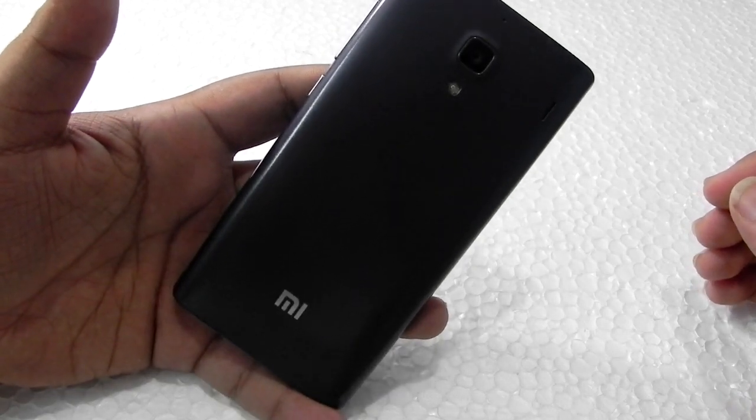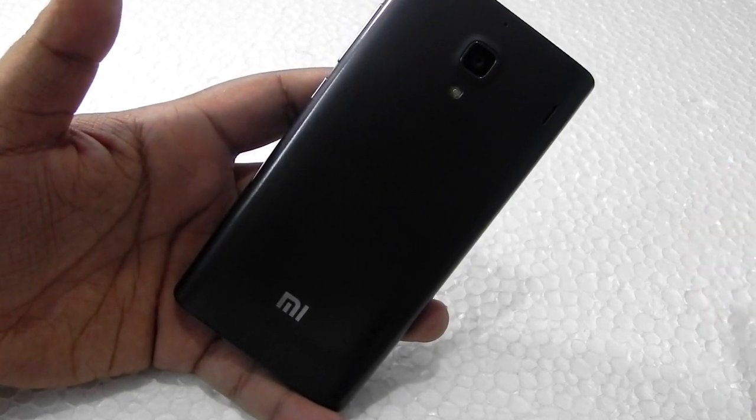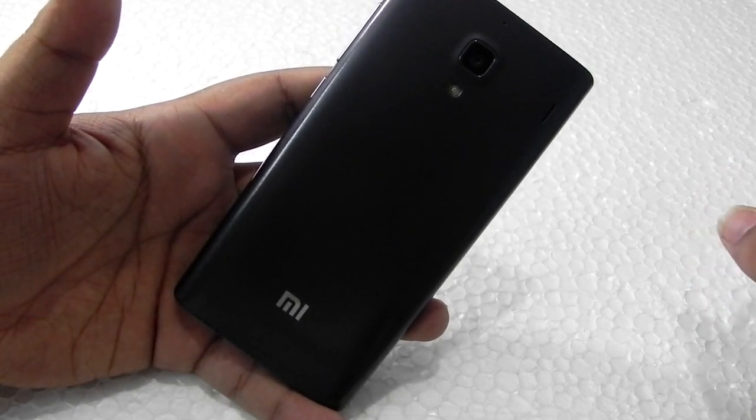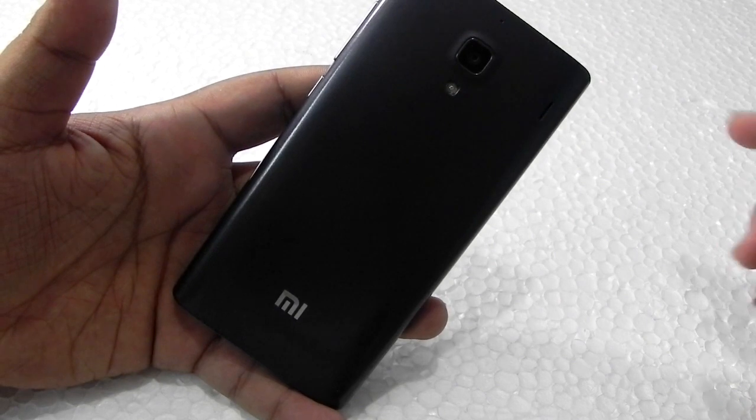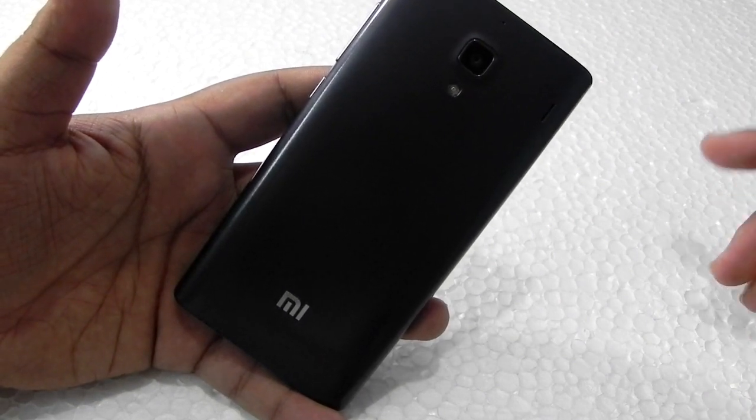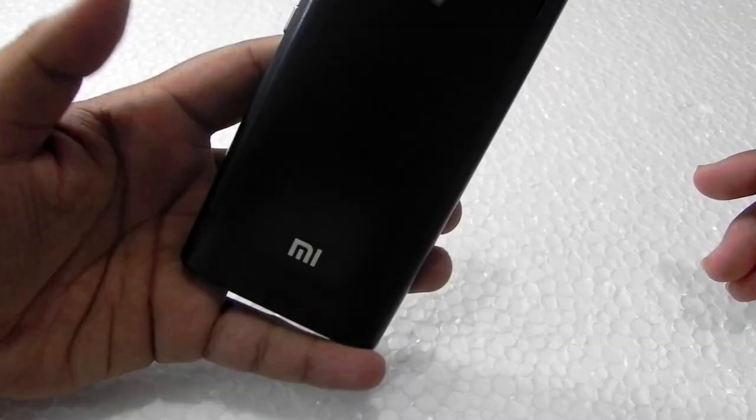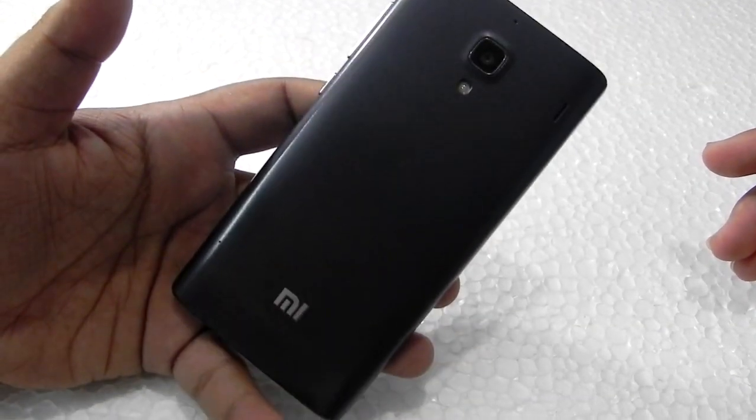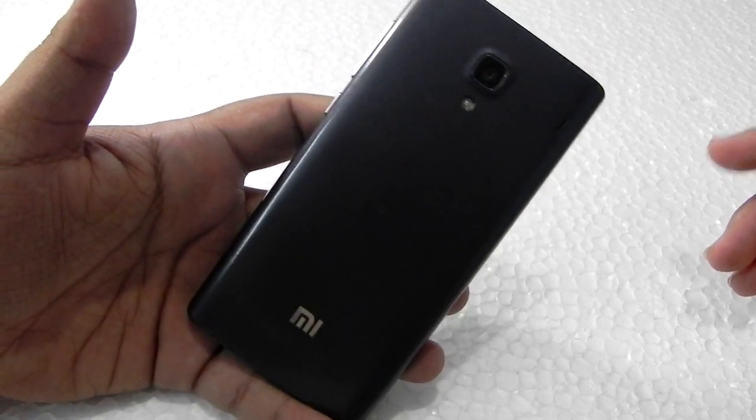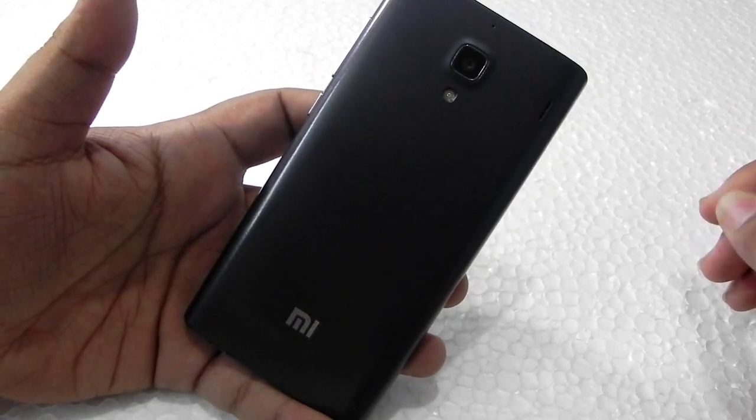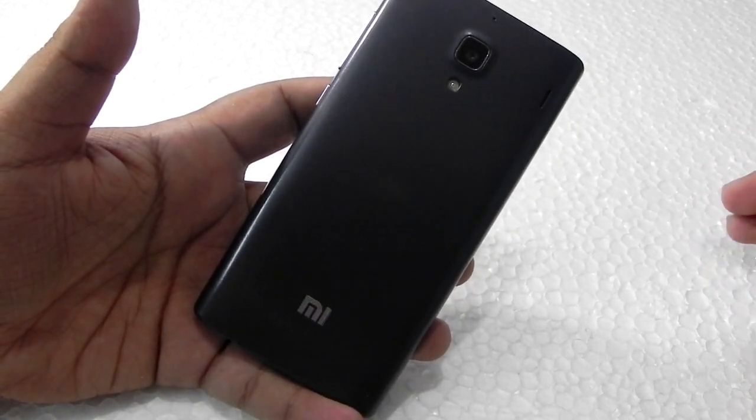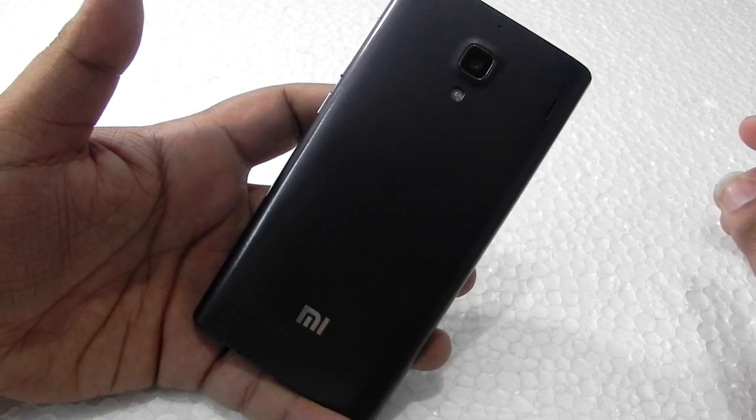Hello guys, this is Sharun here from 24/7 Techie. In this video I will be showing you how to update Redmi 1S to Android 5.1.1.